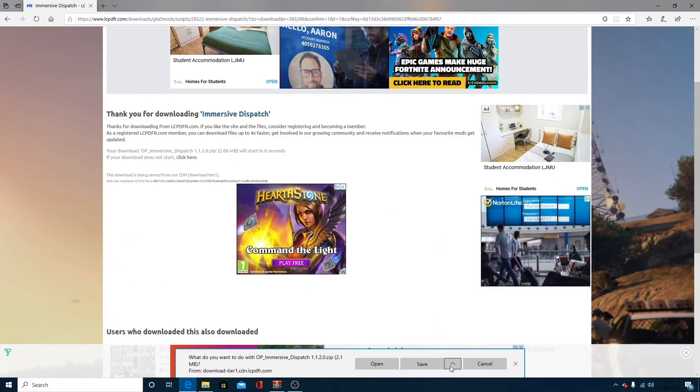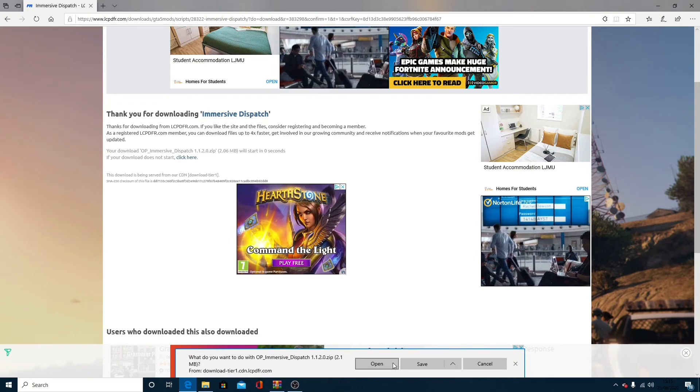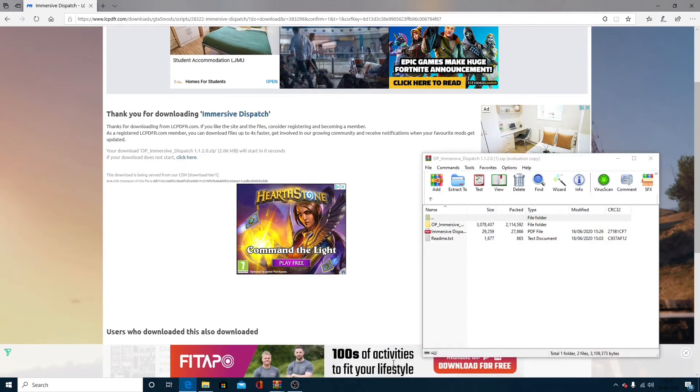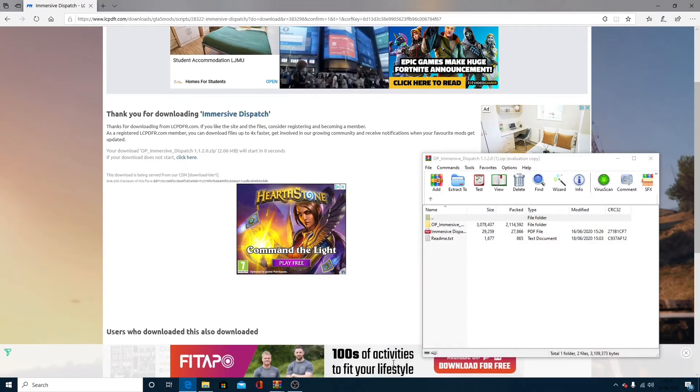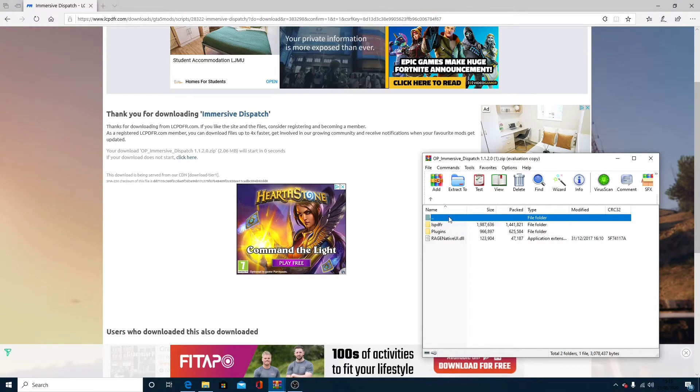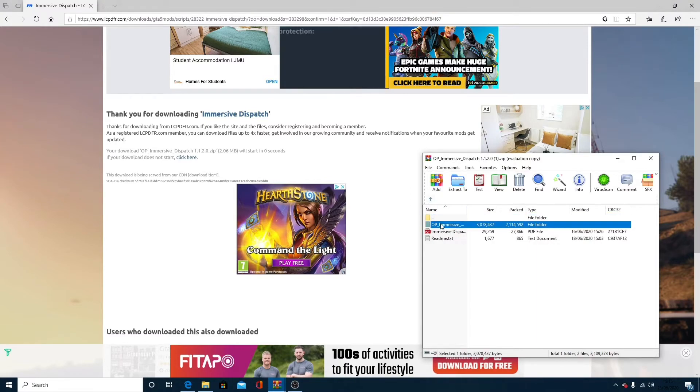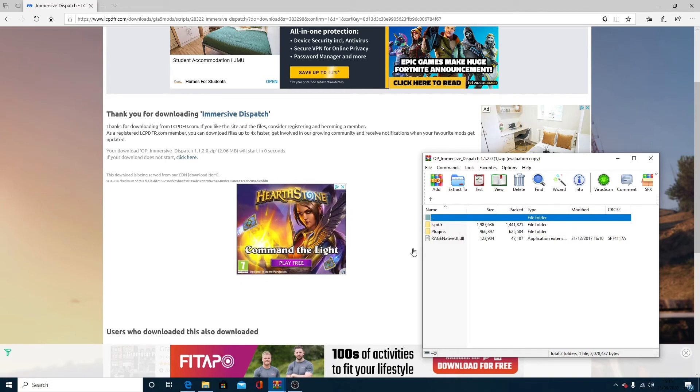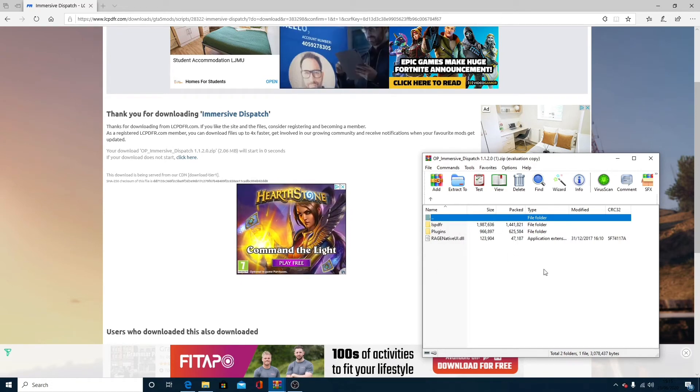Once it pops up here, you can save, save as, or open. Personally, I say open, as it will not download it and take up storage. You're going to want to open the Immersive Dispatch file here. This will be LSPDFR, Plugins, and Regionative UI.